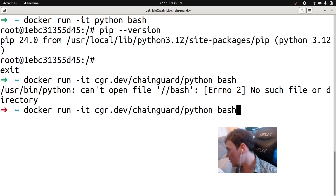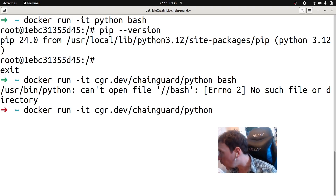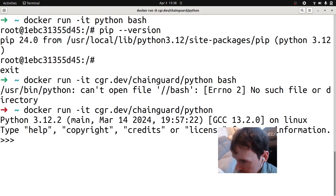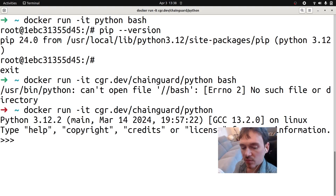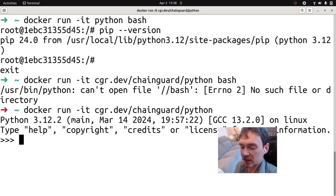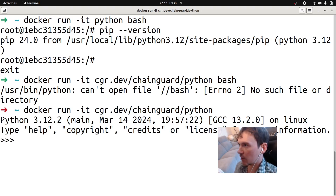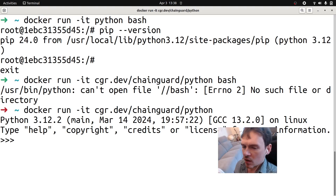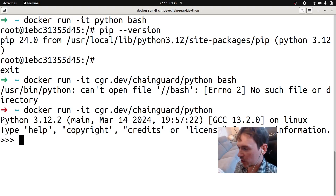There is an entry point for Python because that's necessary. But in terms of excess stuff — pip and all these things that are not needed to run your application — they won't be present. That's a little practical demonstration.